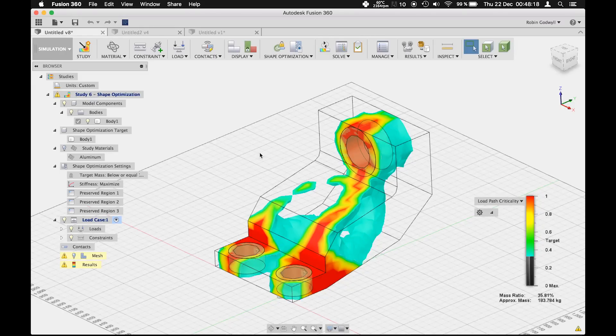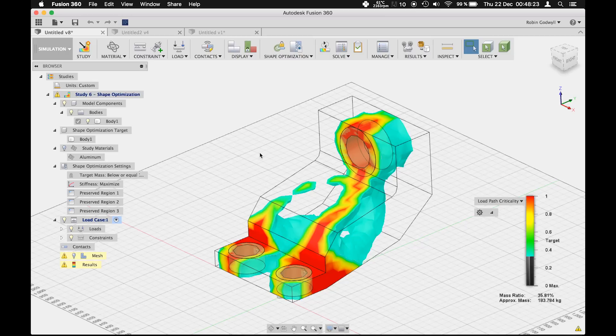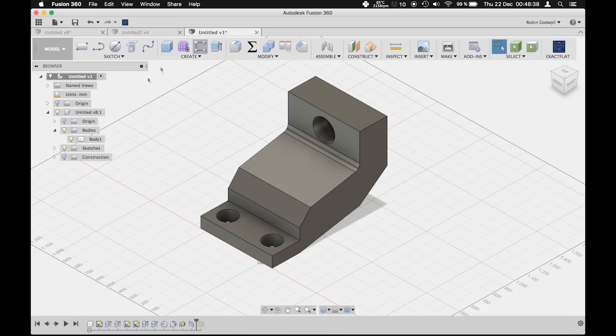Hello everyone and welcome to this quick demonstration of Fusion 360's new shape optimization function. This function allows you to optimize components by reducing material volume without compromising strength and rigidity. Keep in mind that this function is currently in a preview state and will change in coming updates. It's already a pretty interesting tool, so let me show you how to use it.